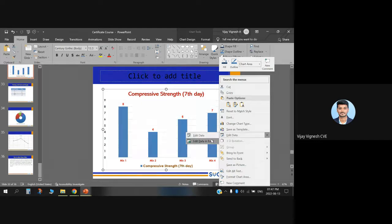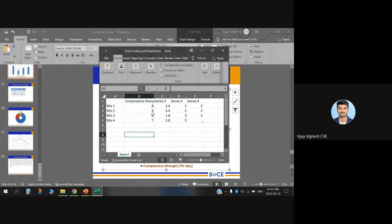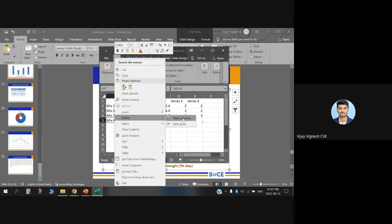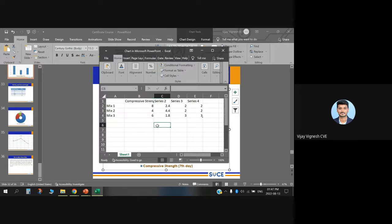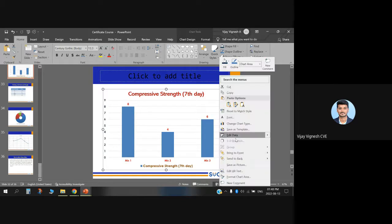There is an option called Edit Data in Excel. Click this option and it will open a window where you can edit your data. For example, if you want to delete Mix 4, you can select the row and delete it using the Delete Rows option. Whatever changes you make in Excel will automatically be reflected in the bar chart.